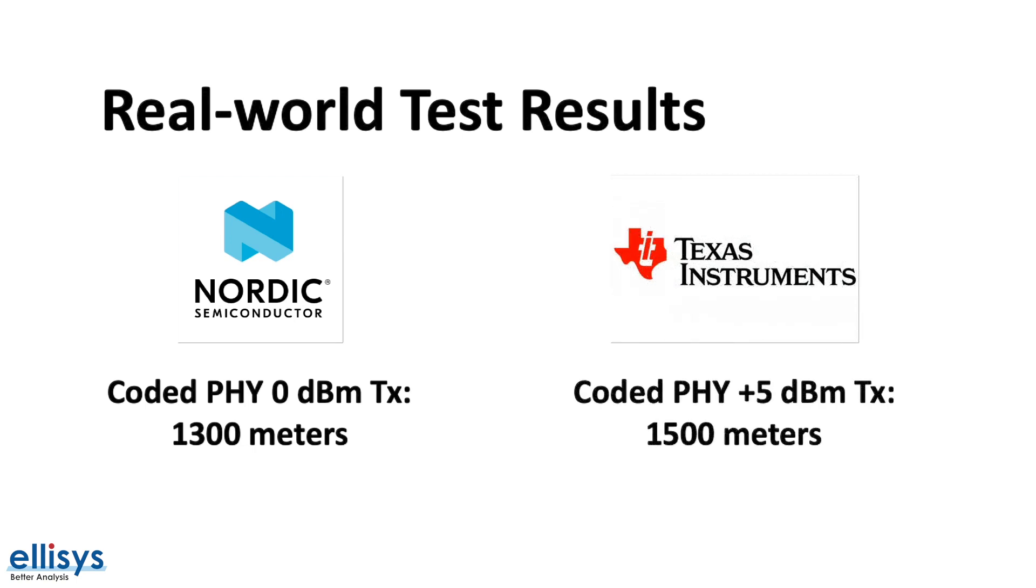On the other hand, Texas Instruments also published a video and an article showcasing their tests of coded PHY, which they achieved for a range of 1500 meters transmitting at plus 5 dBm.